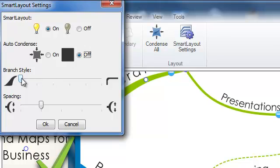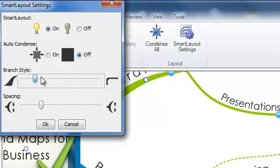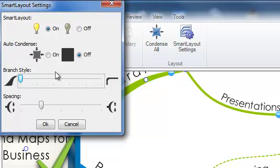Under Smart Layout settings you can also choose the branch style. So you've got an organic branch, a curved branch on the left hand side and a more linear on the right hand side.